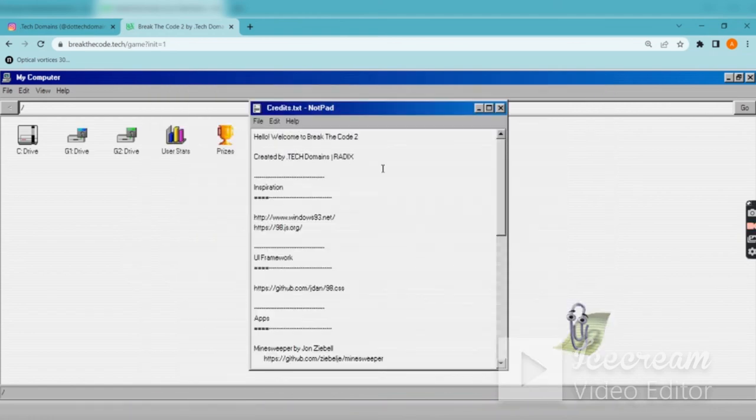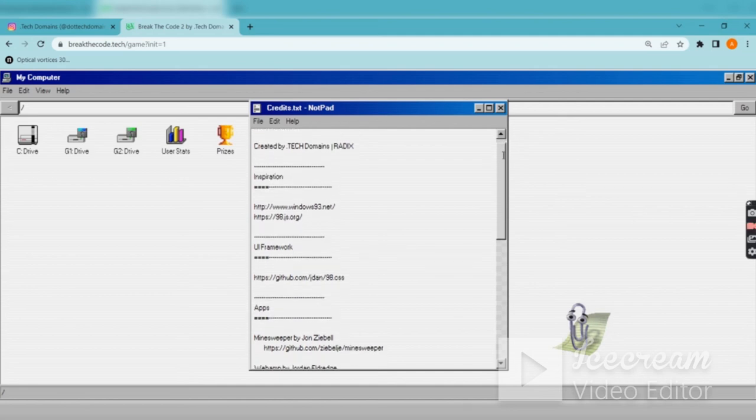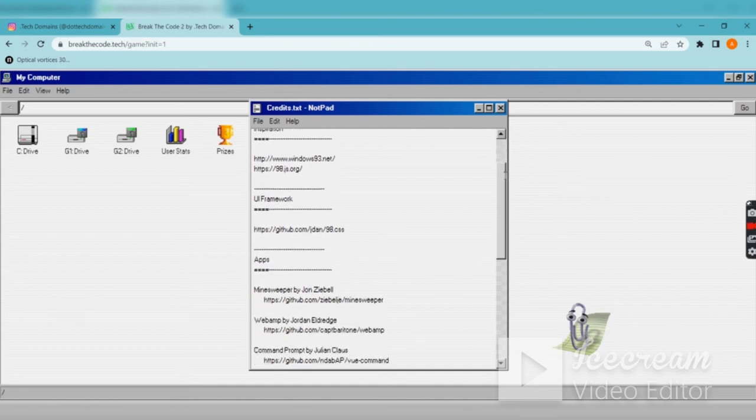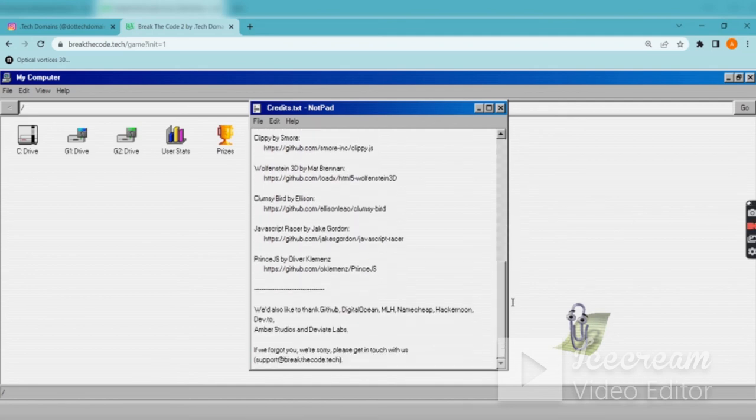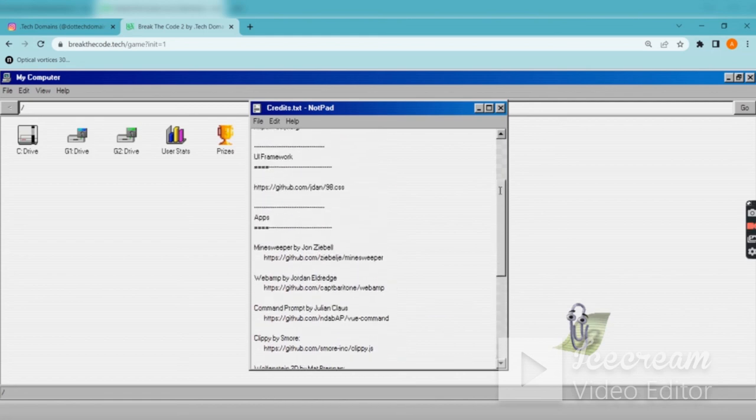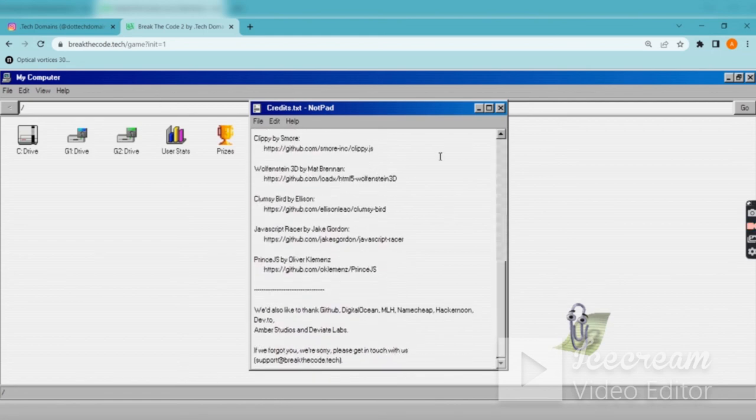You are having the credits. These are the credits which goes to dot tech domains and this UI designing work is designed by people mentioned here.